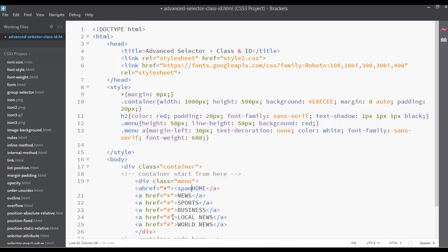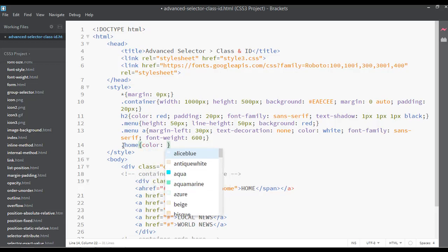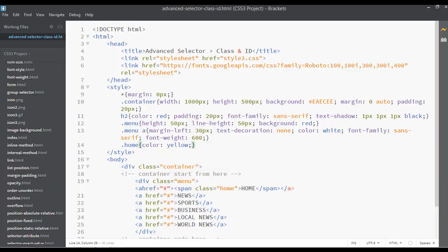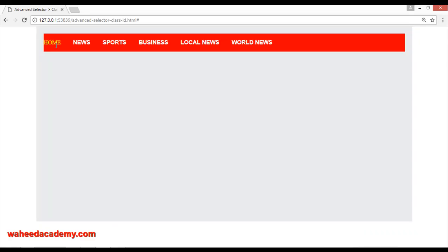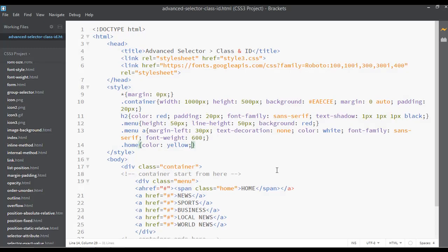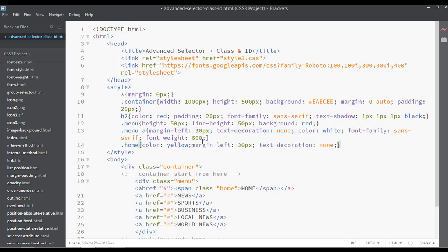Remove the previous attempt and instead use a span tag. Open a span tag and close it around the text. You can assign a class here called 'home'. Then in CSS use dot-home with curly braces and set the text color to yellow. Save and refresh — now you can see it changed to yellow. The formatting for font-size, font-family, and margin-left may have been removed, so copy and paste those properties — margin-left, text-decoration, font-family, and font-size — back in.